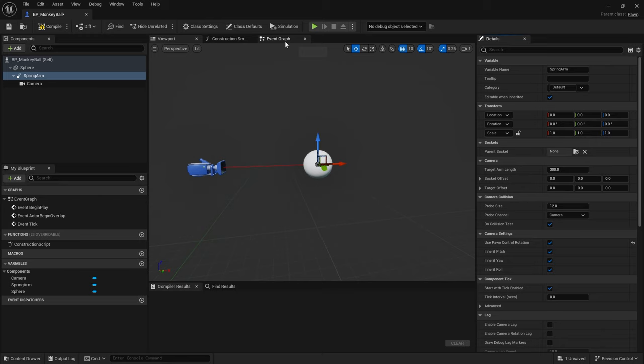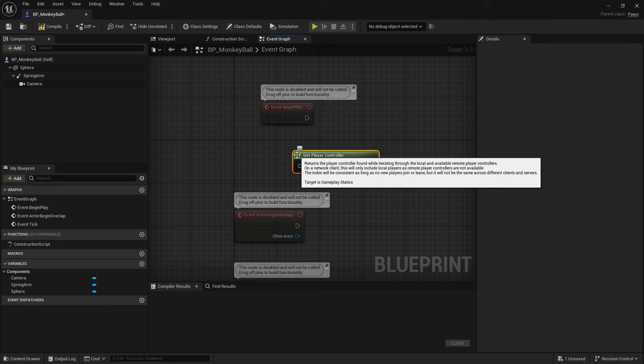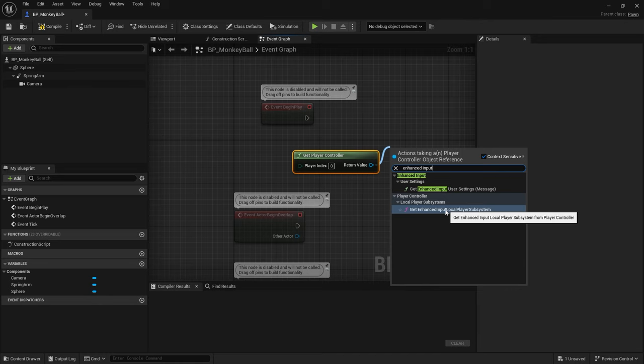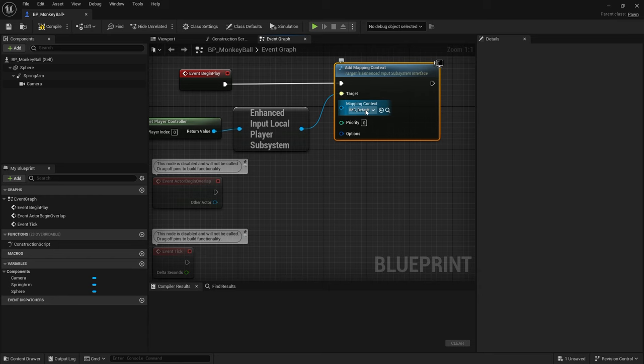Now let's get the input working. In the Event Graph, on Begin Play, we register our Enhanced Input Actions context. Get the Player Controller, then get the Enhanced Input Local Player Subsystem, and from that call 'Add Mapping Context'. Choose your default mapping context so we can register our Enhanced Input Actions to gameplay.